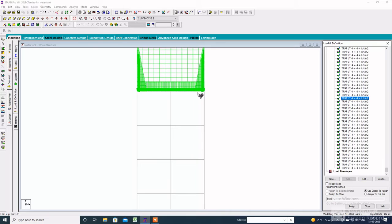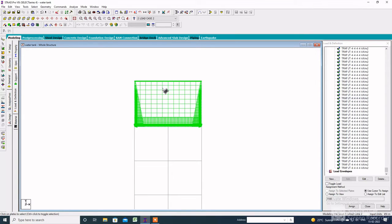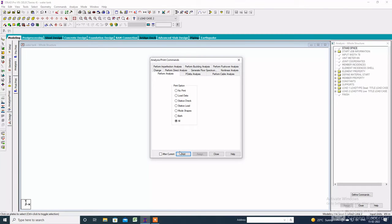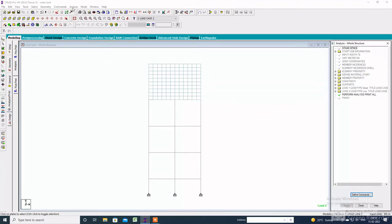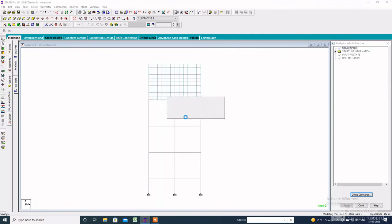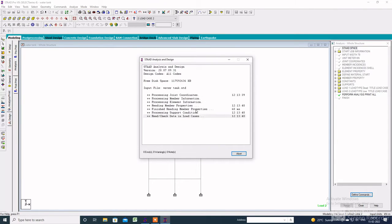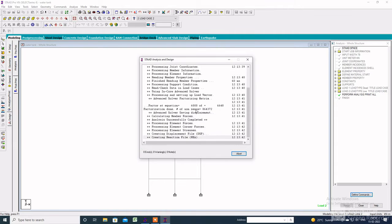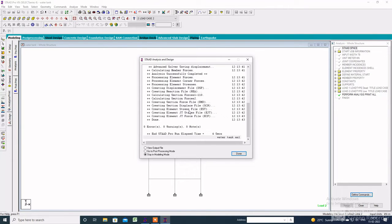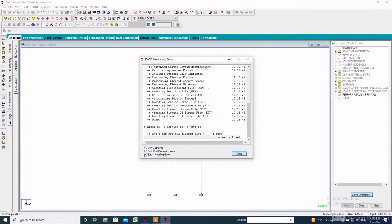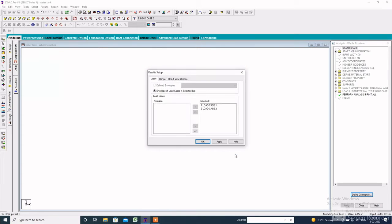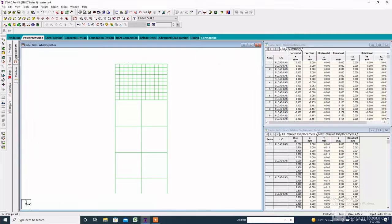Here is the water pressure diagram. After assigning all the loads, analyze the structure — click on the Analysis Print option, then click Add All and Close. Go to Analyze, Run Analysis, save, and check the error. It shows zero error — click Post Processing, Apply, and here is the displacement.